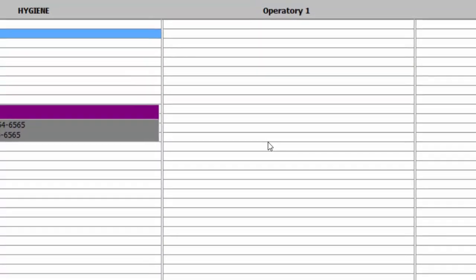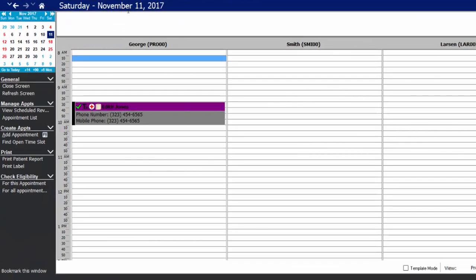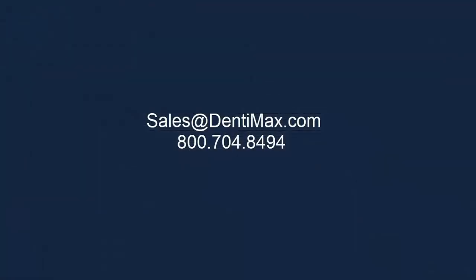That's a great way to keep yourself and your staff organized. I'd like to thank you for joining me today on the review of the Dentimax Starter Package and invite you to give us a call if you have any questions. Keep in mind that we do have a couple other packages as well that you can choose from depending on the needs of your office. Please make sure to contact us at 1-800-704-8494 or at sales@dentimax.com. Thank you!